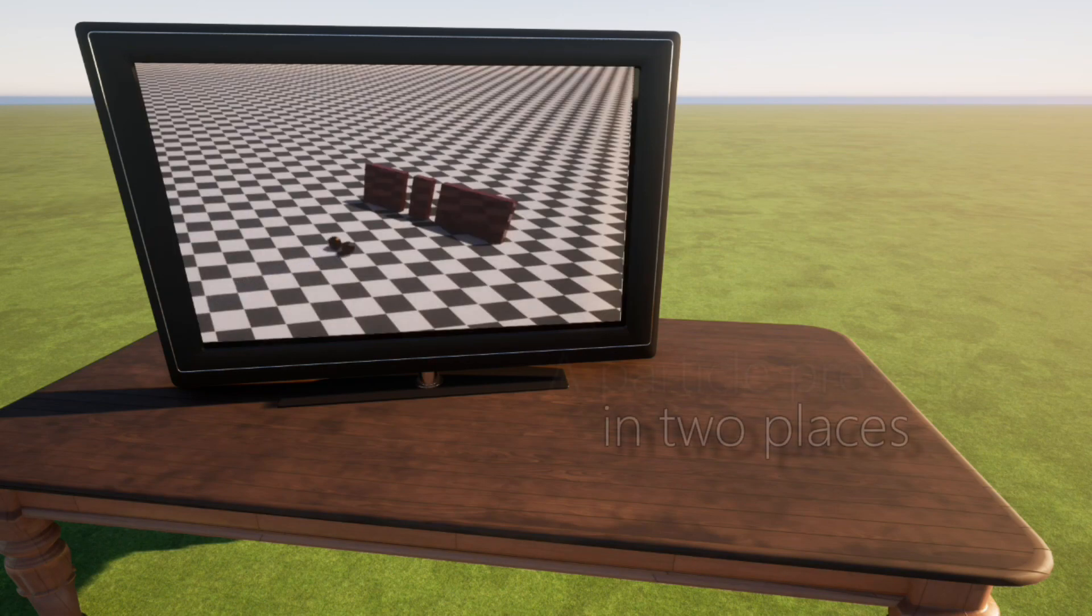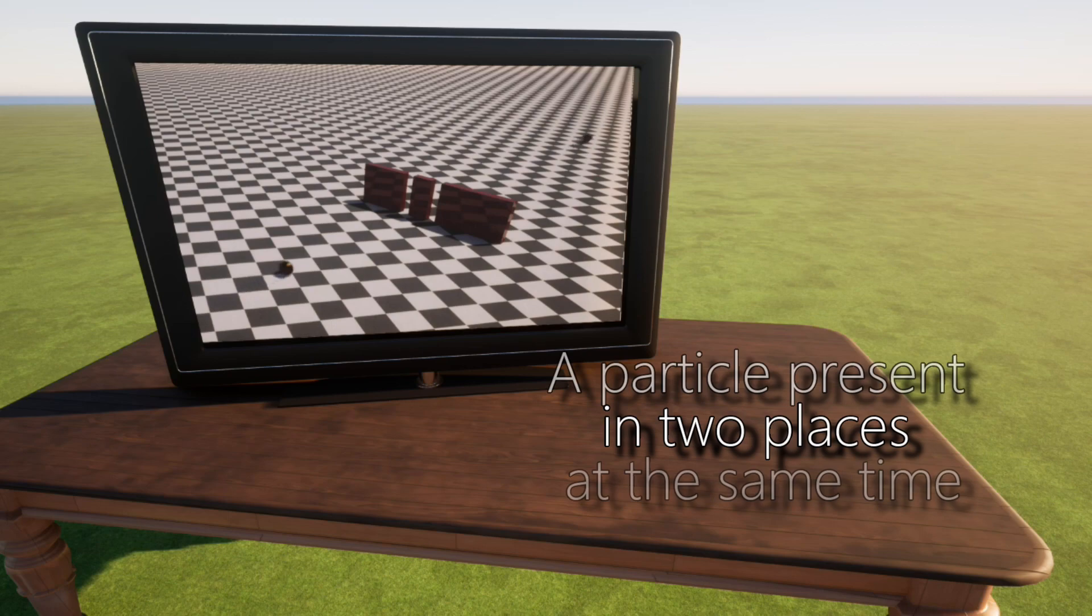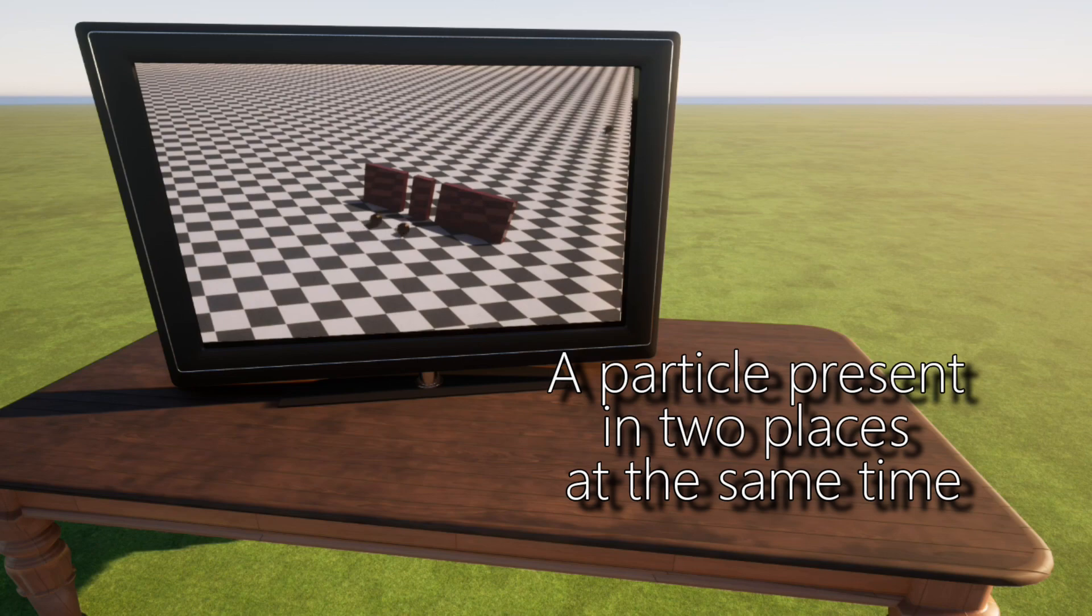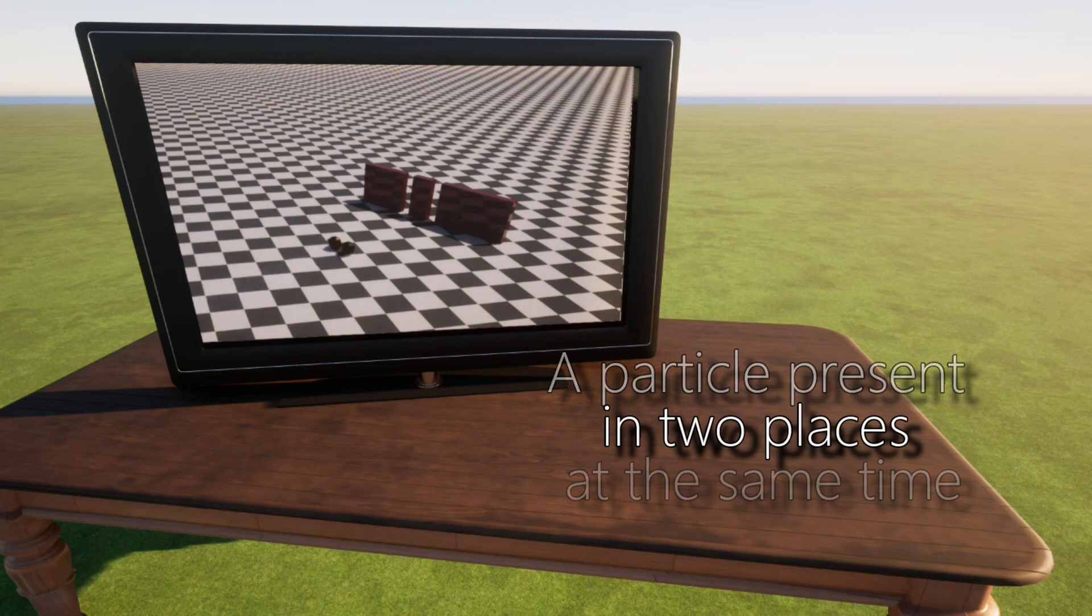The second strange phenomenon is when a particle can be present in two different places at the same time. This was first verified in the double slit experiment. In this experiment, individual particles pass through both slits at the same time, then generate an interference pattern on the detection screen.